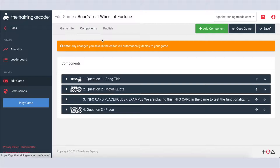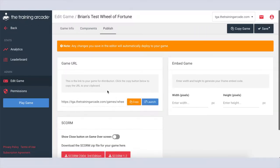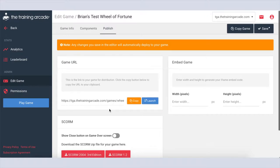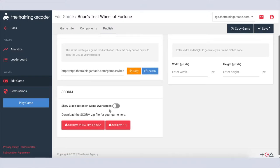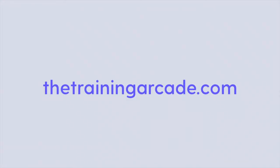Now your game can be published as a URL link, embedded as a SCORM package into your learning management system, or embedded into your website using a generated iframe embed code. For more information on Wheel of Fortune and other training games, visit thetrainingarcade.com.